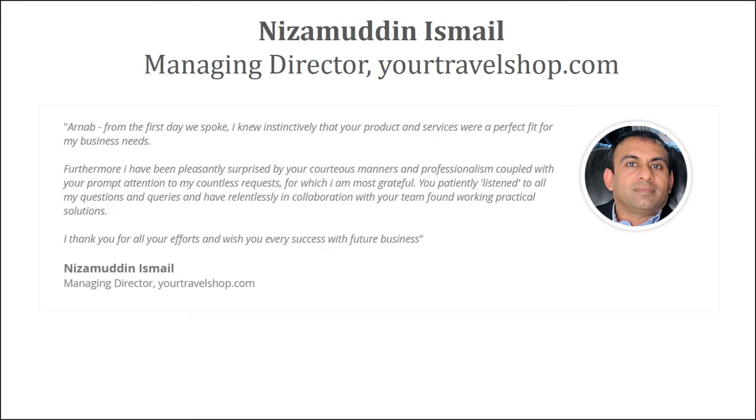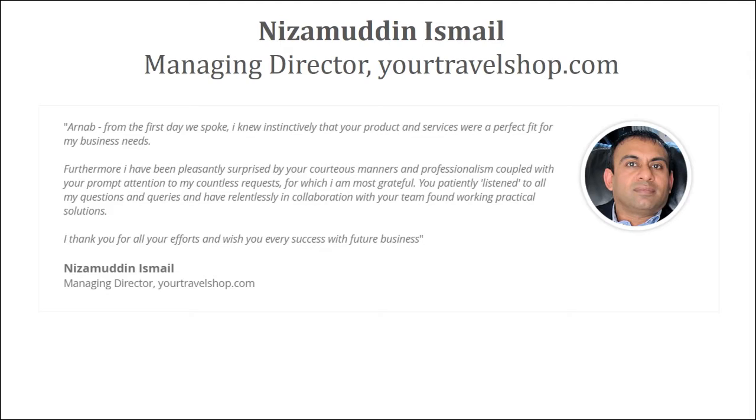Nizam runs a travel agency, which is EOtravelShop.com, and based in UK. Arna, from the first day we spoke, I knew instinctively that EO Product and Services were a perfect fit for my business needs.